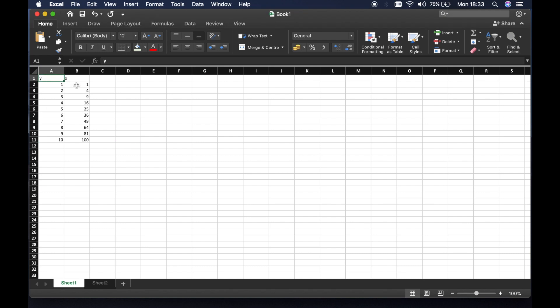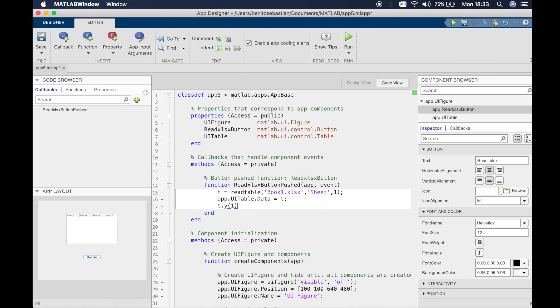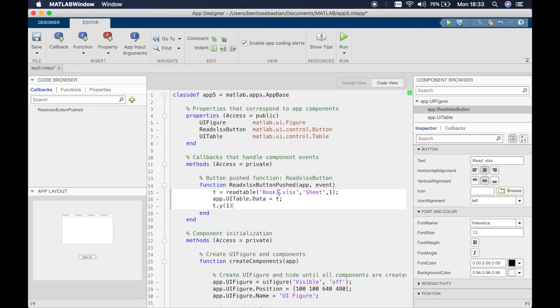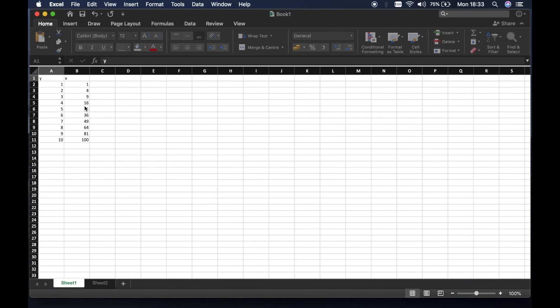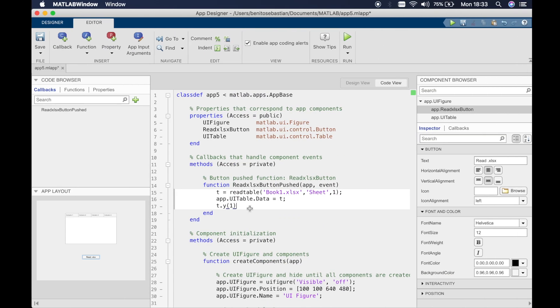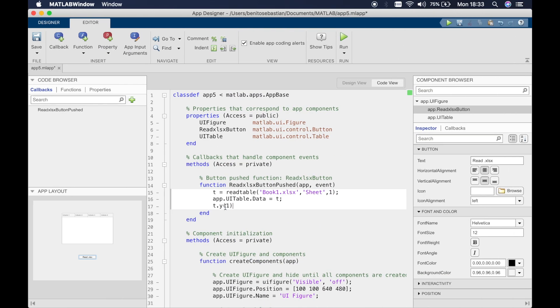To do this we have to add a line which says t.y brackets 1. If you're wondering what y is, it's the variable name we have defined. We're referring to column y and the first element in column y.